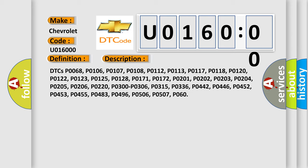P0203, P0204, P0205, P0206, P0220, P0300, P0306, P0315, P0336, P0442, P0446, P0452, P0453, P0455, P0483, P0496, P0506, P0507, P060.